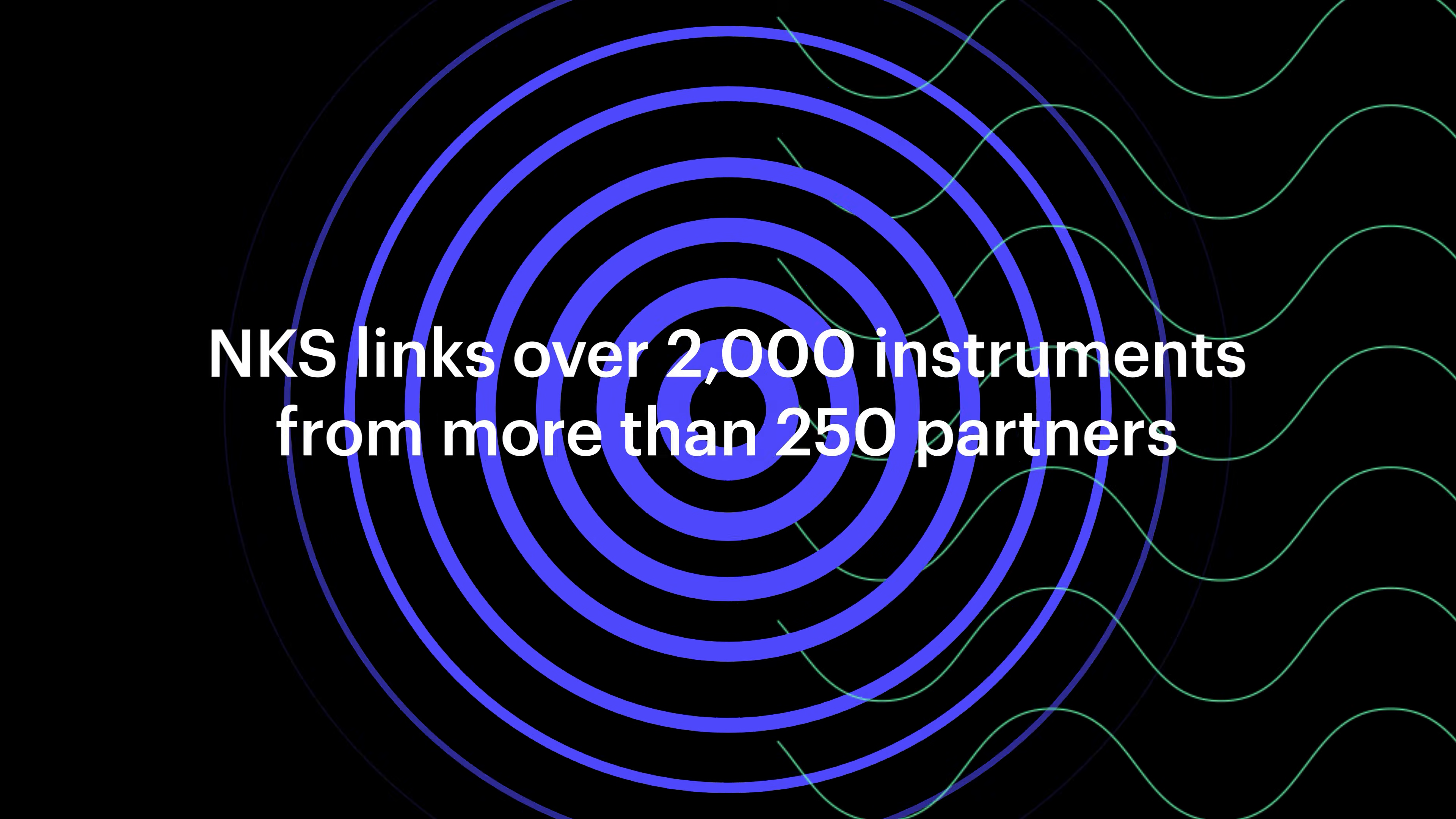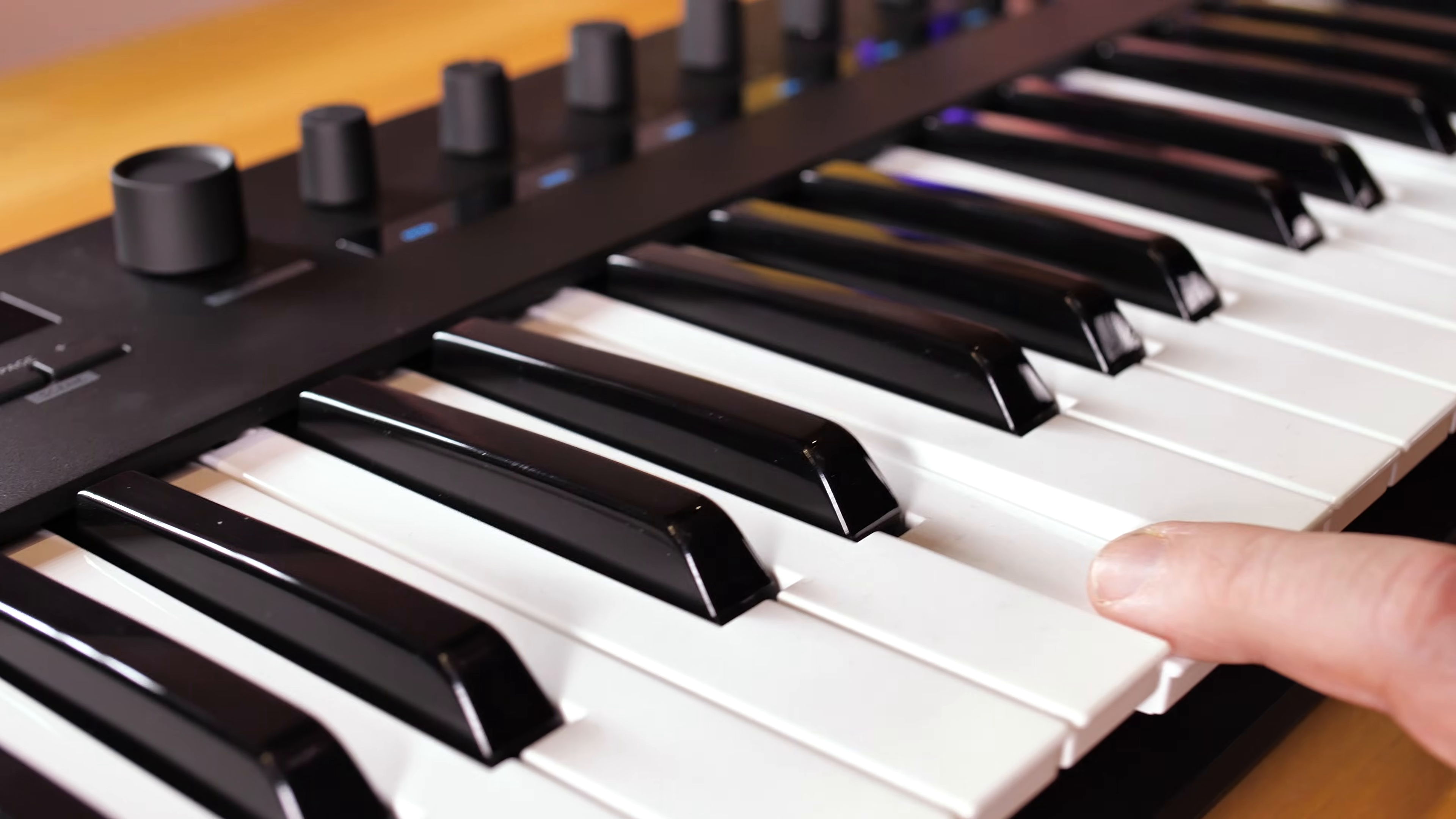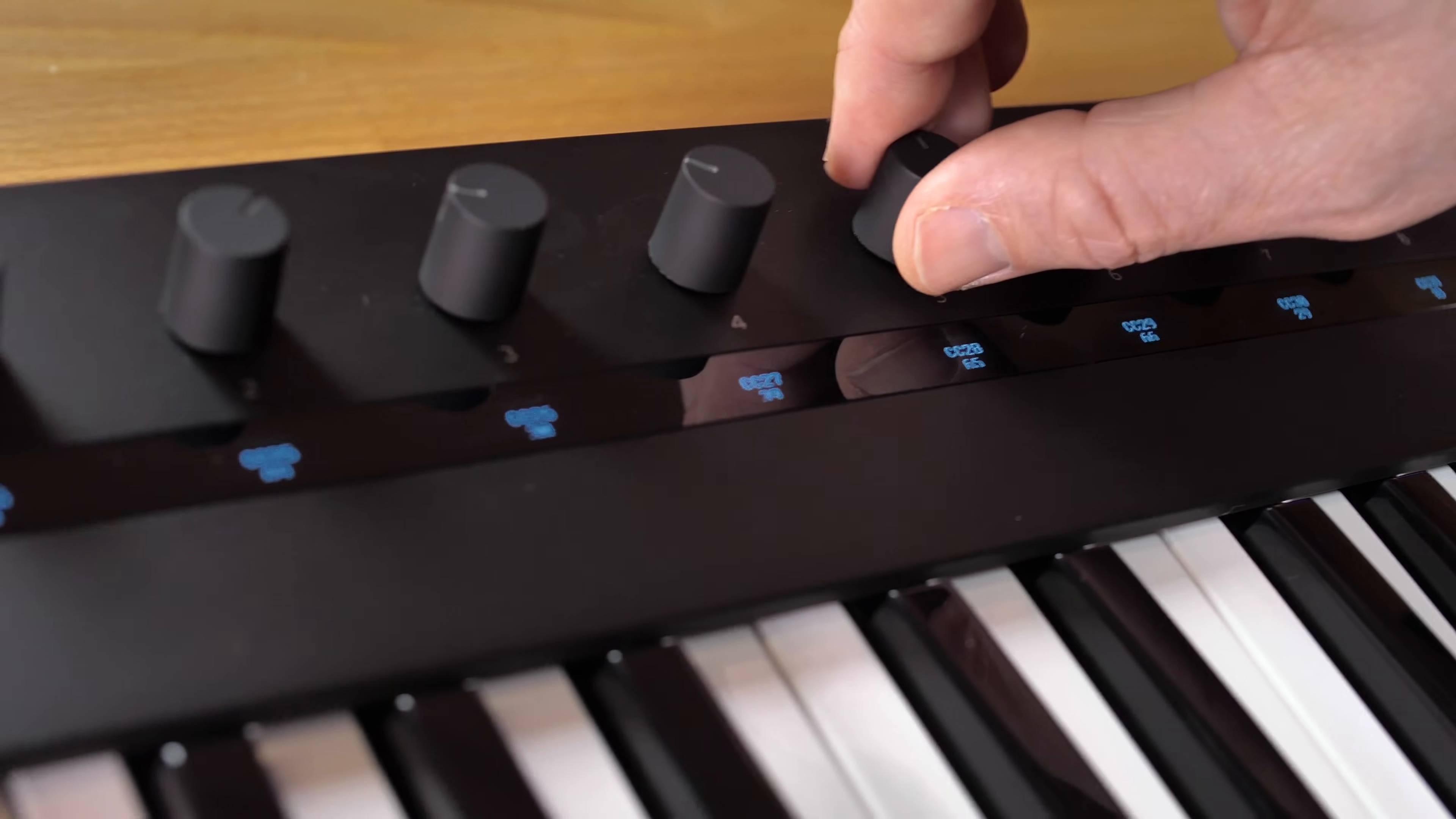NKS, or native control standard, is a Native technology that powers a deep connection between virtual instruments and hardware. In this short video, I will show you how to get started with NKS instruments and effects on your controller.